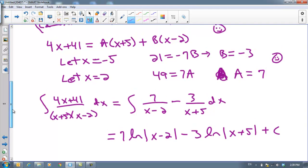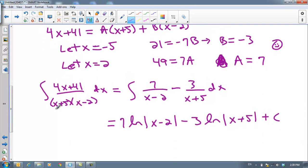Let me run over this again real quick. If you have a fraction, check for u-prime over u. If it's not, and you can't make it so, and the bottom is a quadratic, factor it out. Use this method, turn it into two easy integrals, and boom — you've got your answer. I'll see you guys tomorrow.